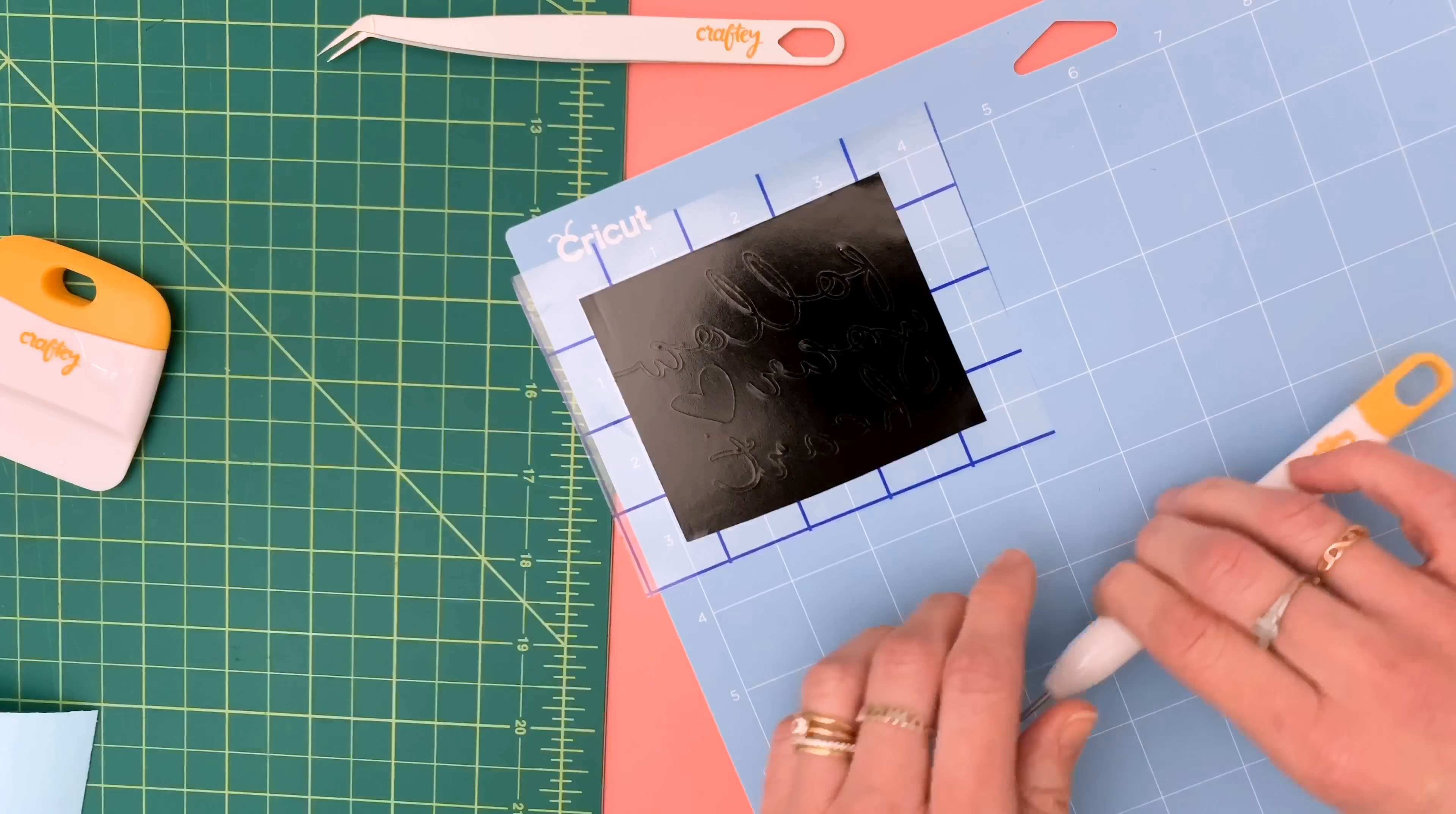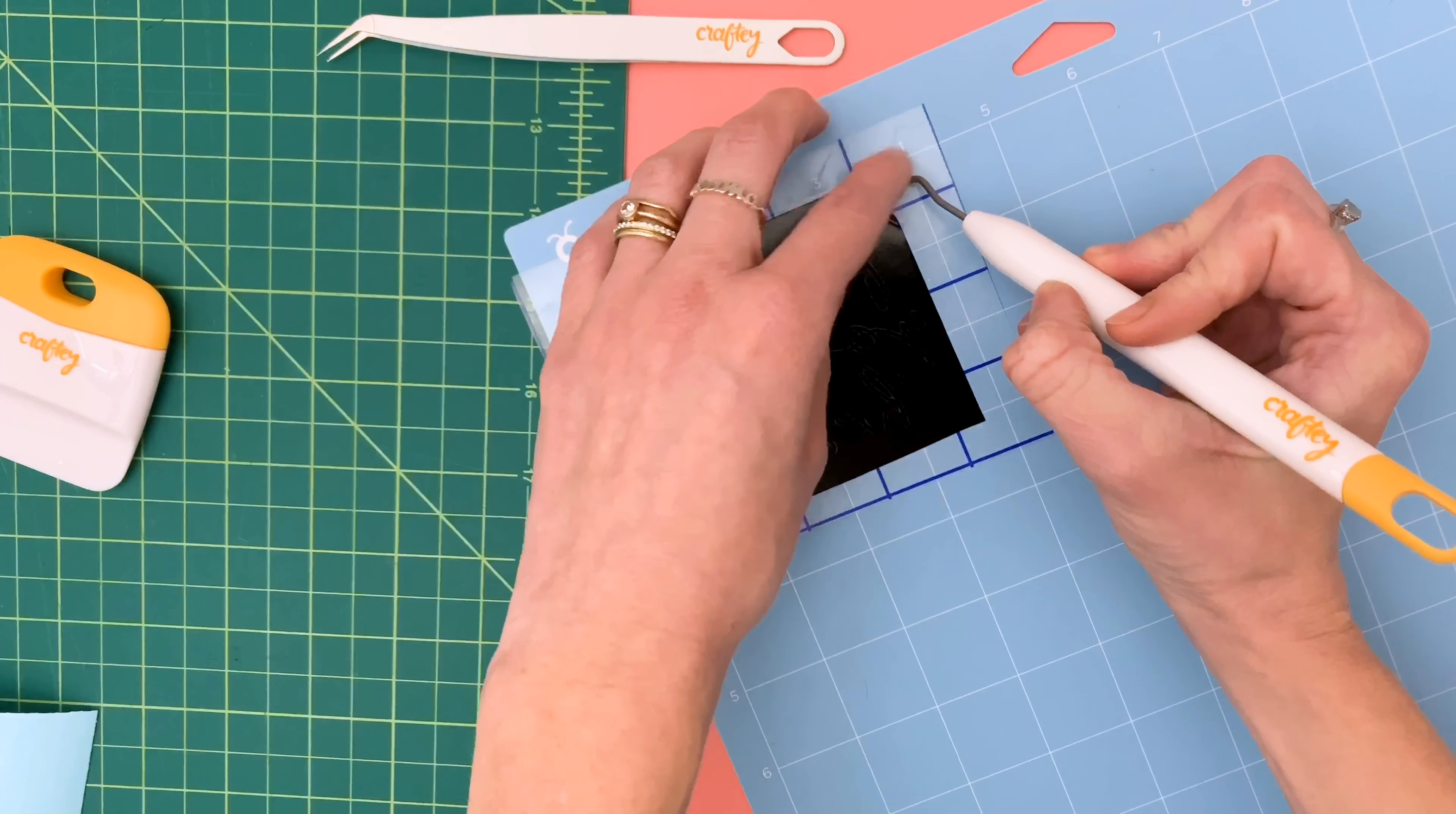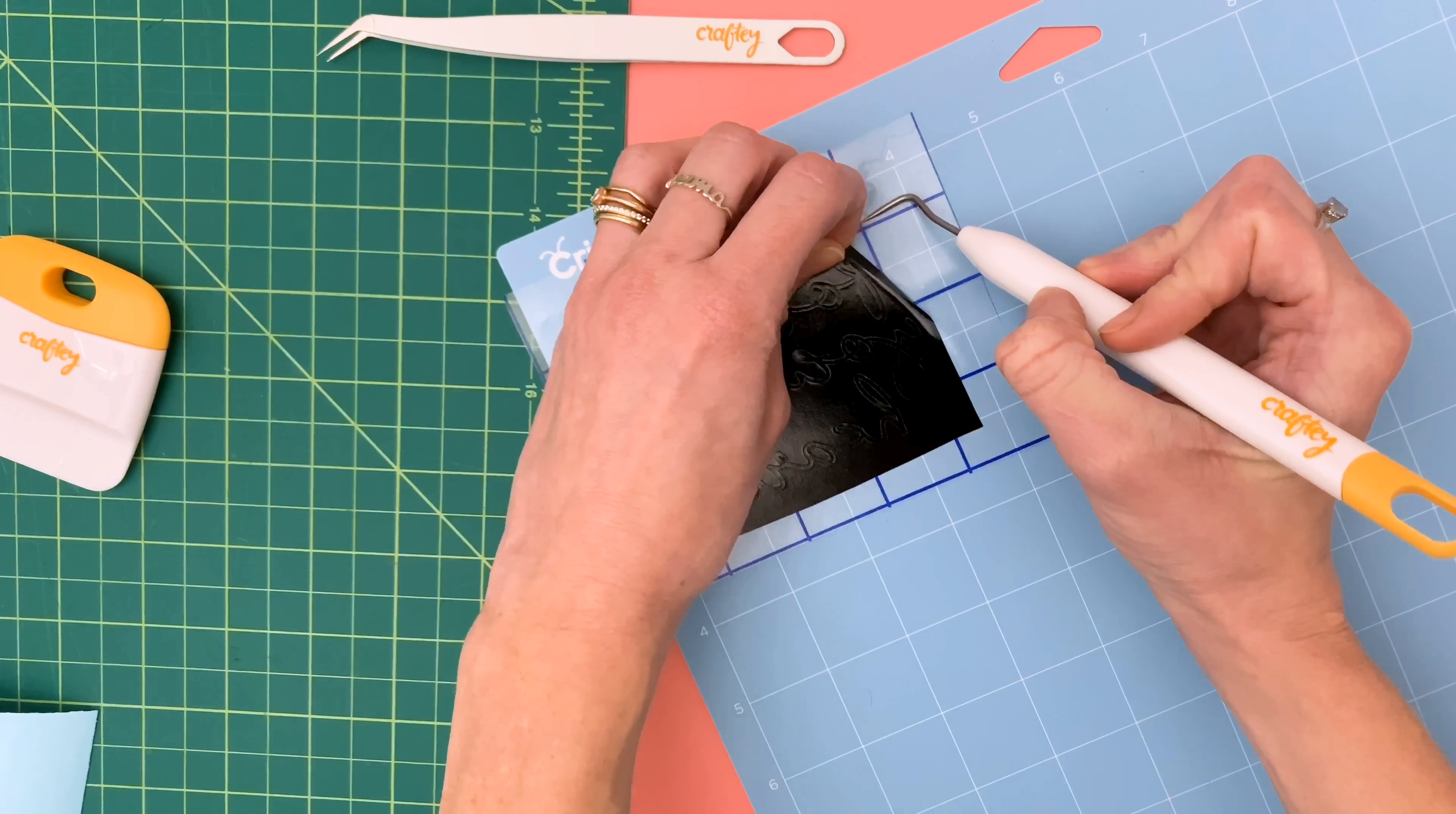The next step is going to be to use your weeding tool and peel away this larger outside piece.